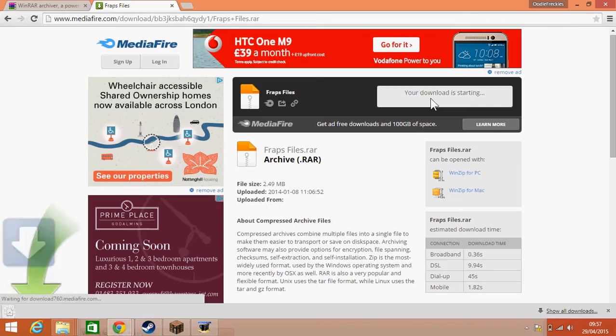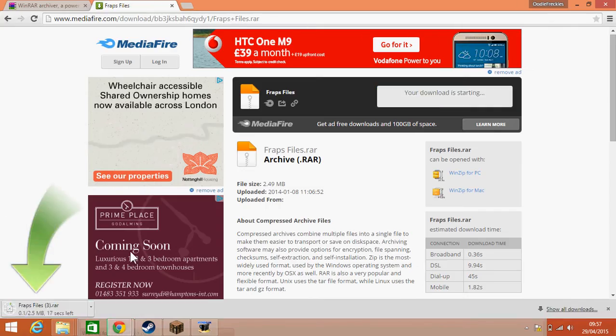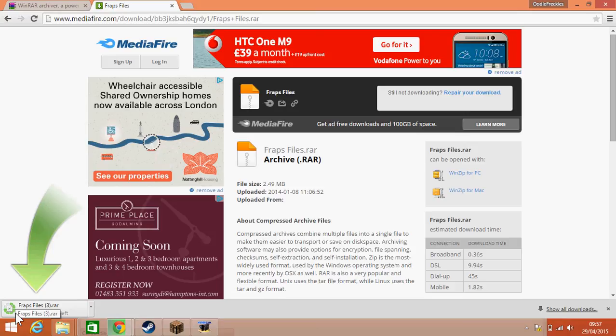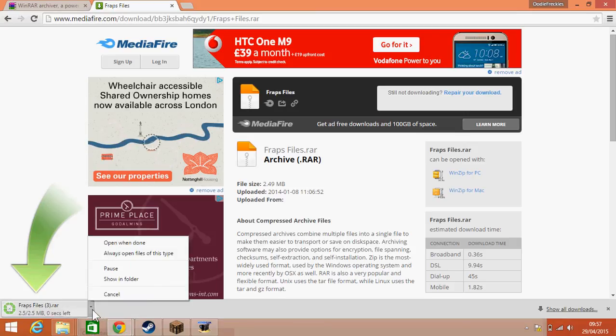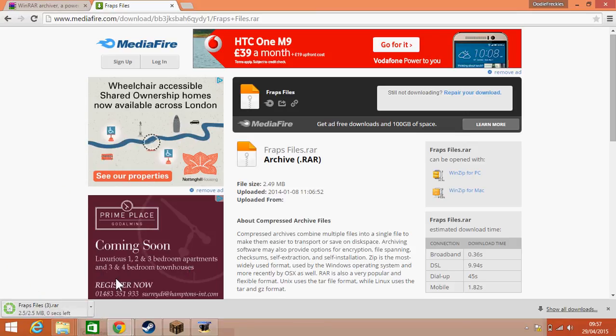So I'm going to give that a click. That's going to appear down the bottom here and it's just downloading everything that we need. Once that is done, we're going to click on that and we're going to go on show in folder.